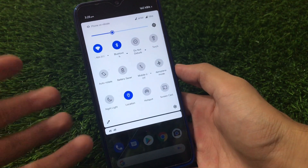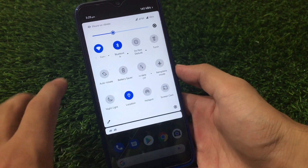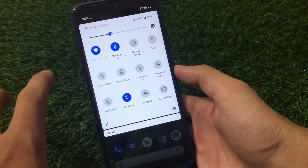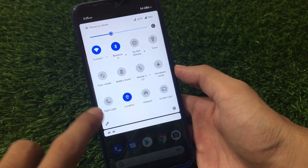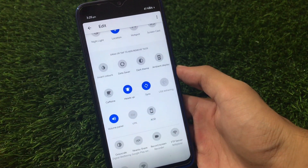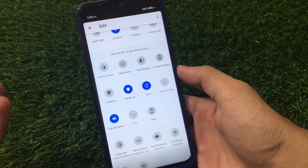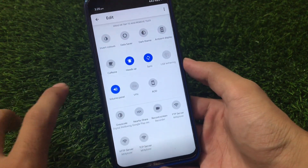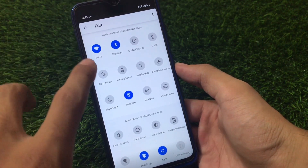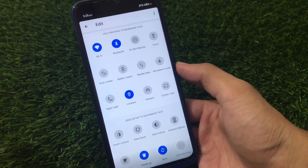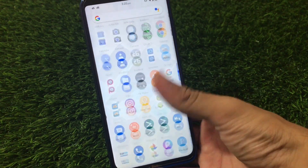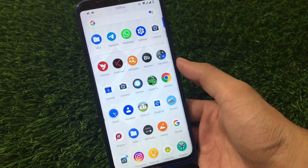If we talk about the quick settings, they are quite simple — nothing to theme. It doesn't have any theming or customizations, but it has all the main tiles which I need. It has a dark theme option, ambient display, volume panel, AOD, and some developer-type quick settings. Options like hotspot and screencasts — the ones I personally use — are all available here.